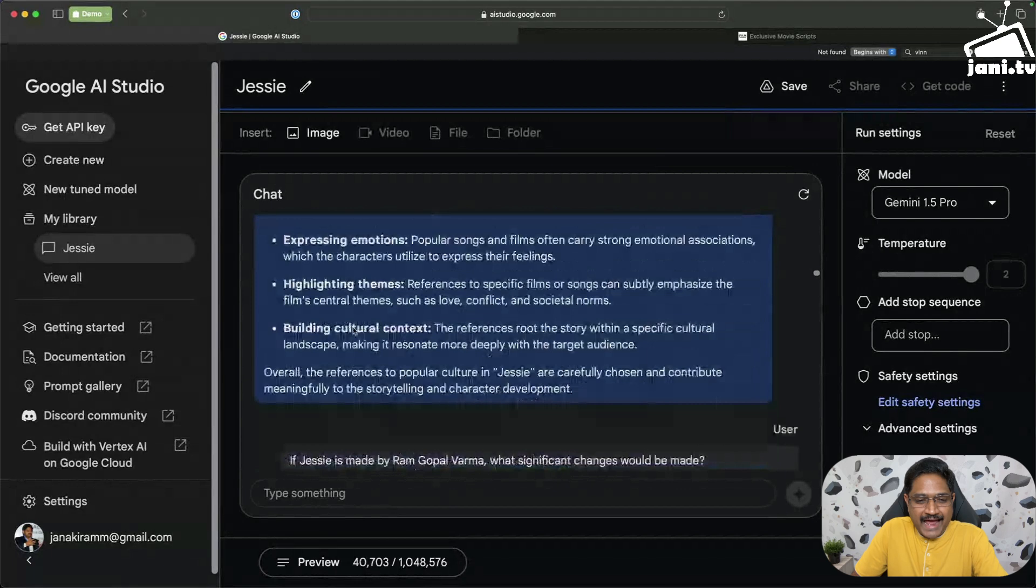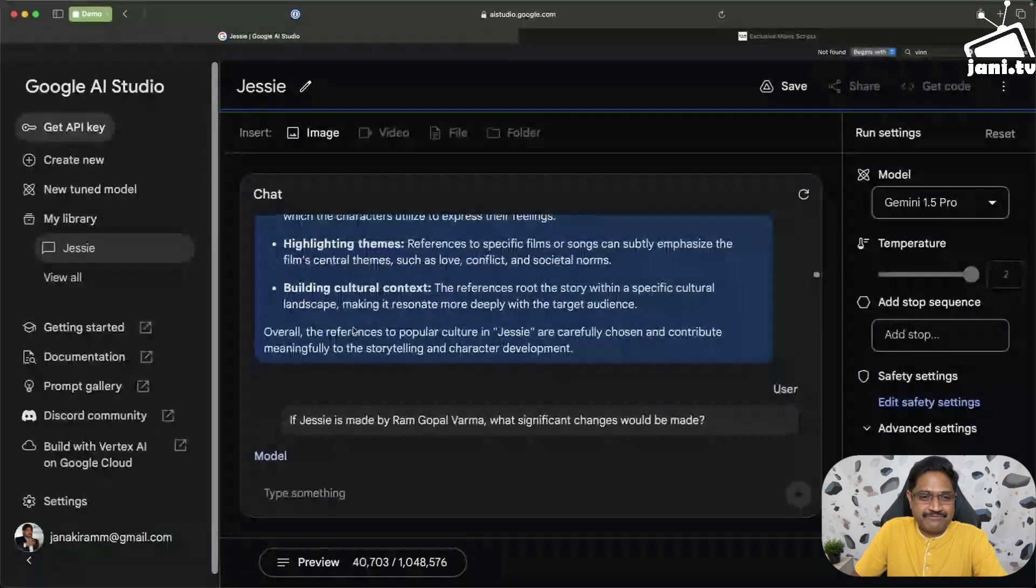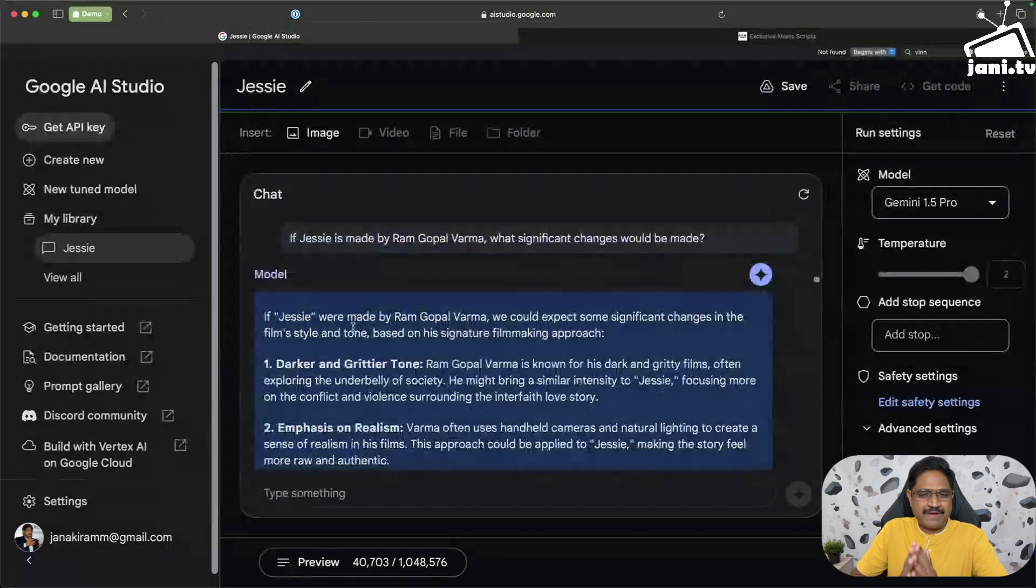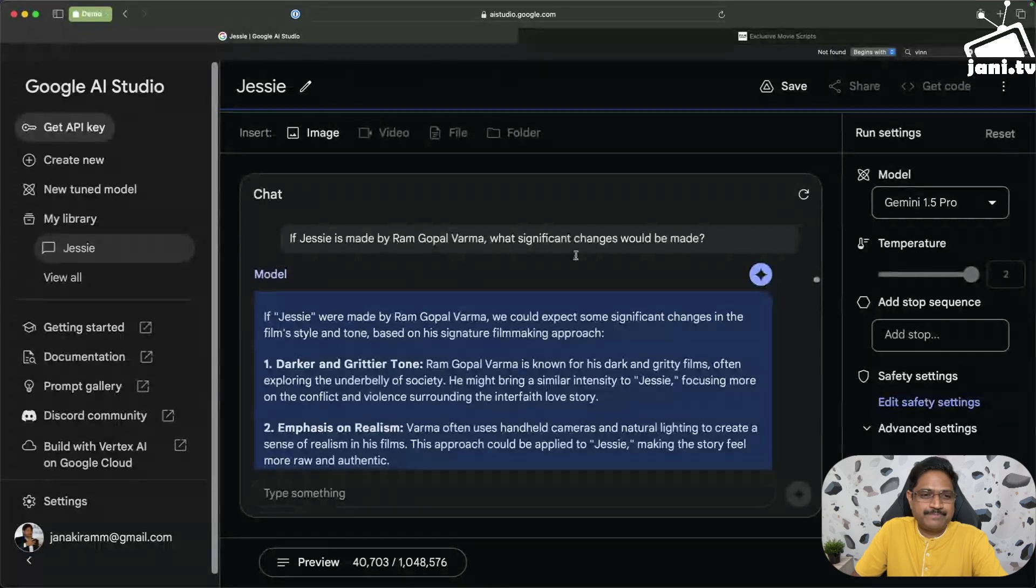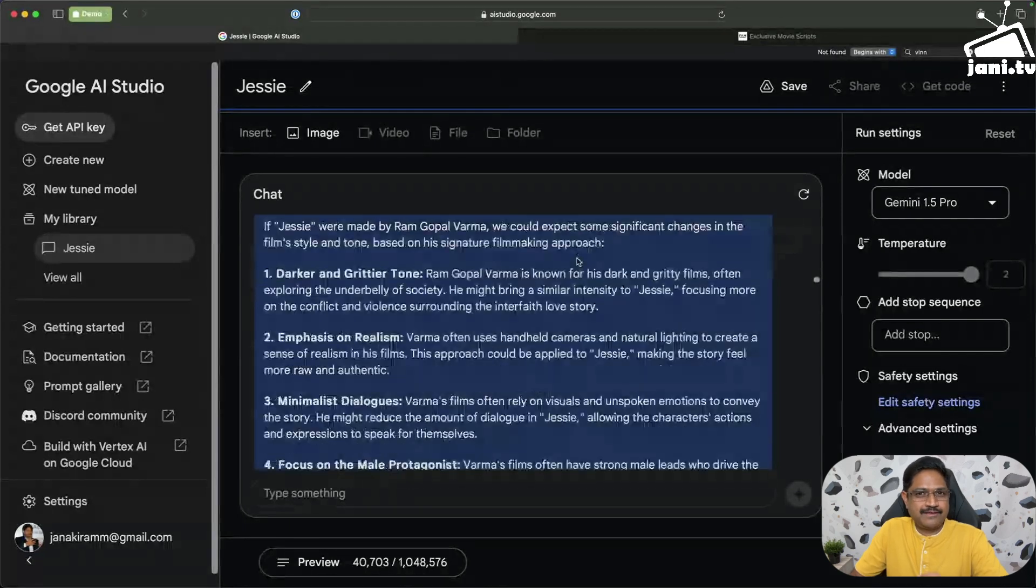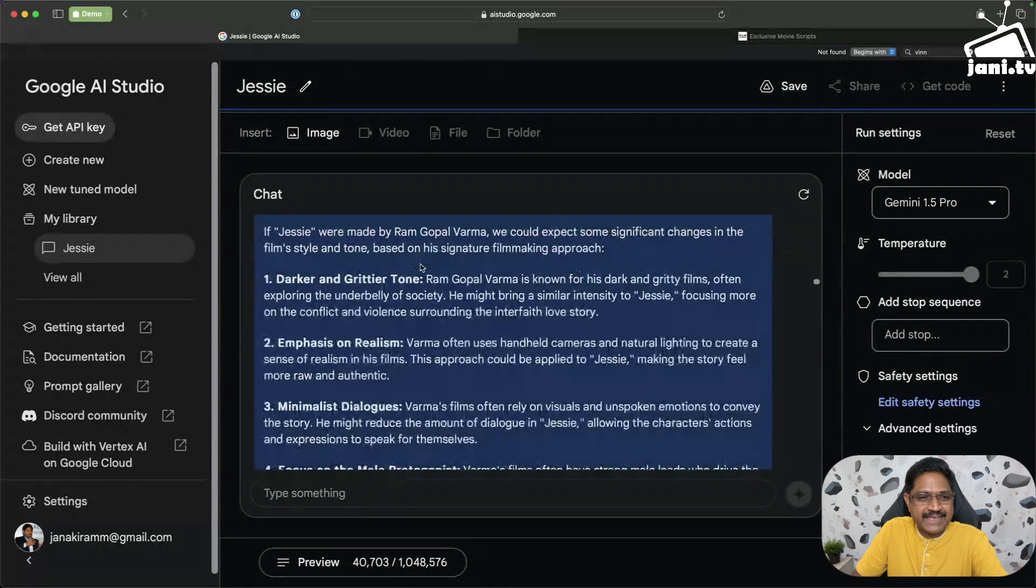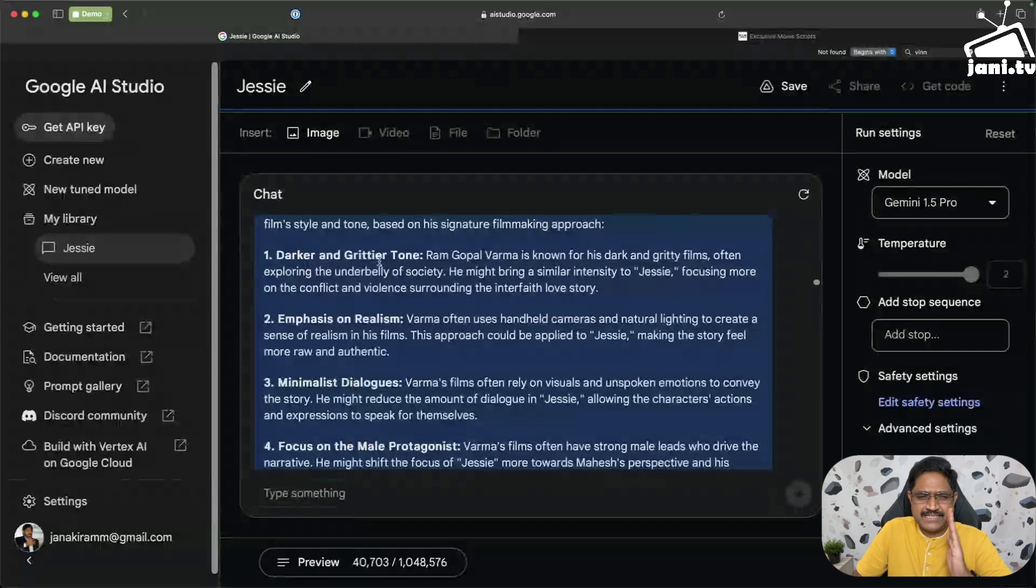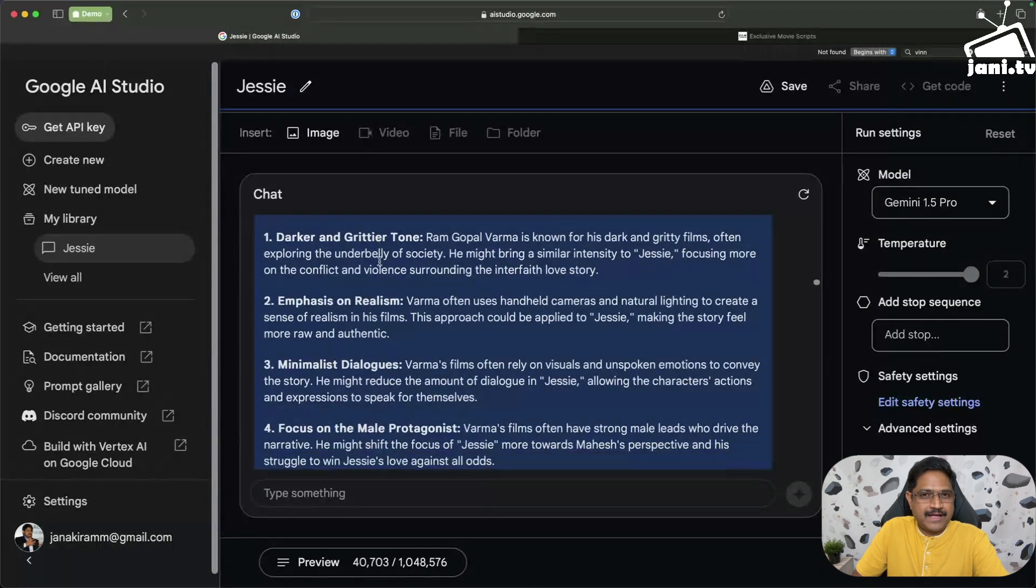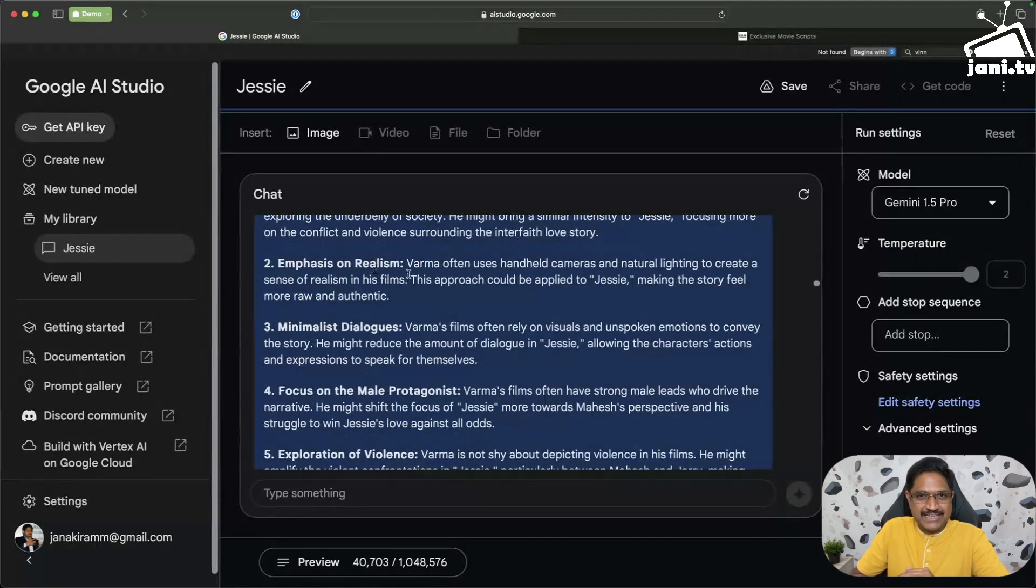Then I actually asked this which I've been waiting for: if Jessie is made by Ram Gopal Varma, one of my favorite directors. I asked if this is made by RGV, what significant changes would be made. It actually took 30 to 40 seconds and came back saying RGV would make this darker and grittier. Perfect. That is the first impact that any RGV's movie would have. It is darker and very grittier.